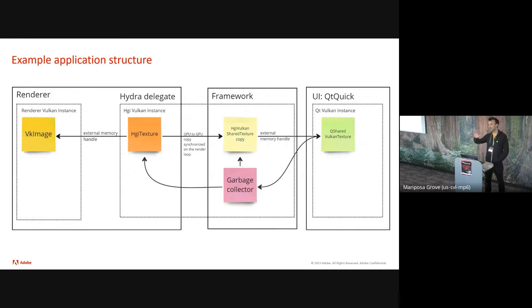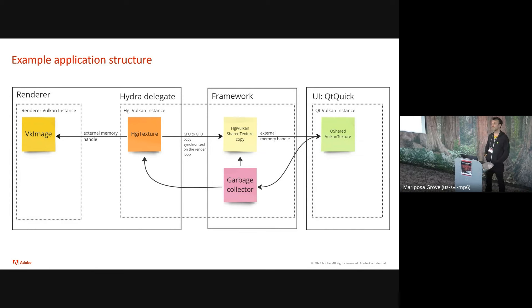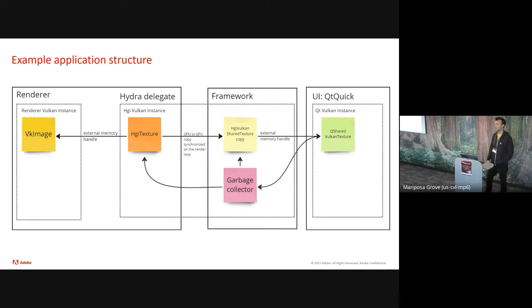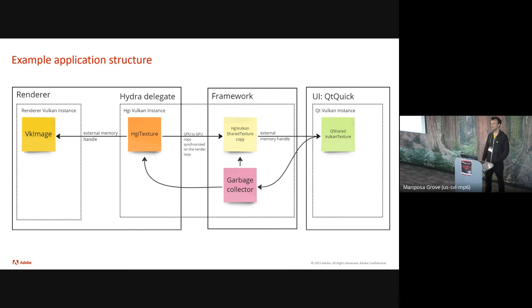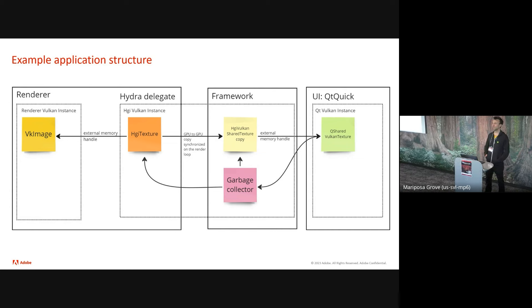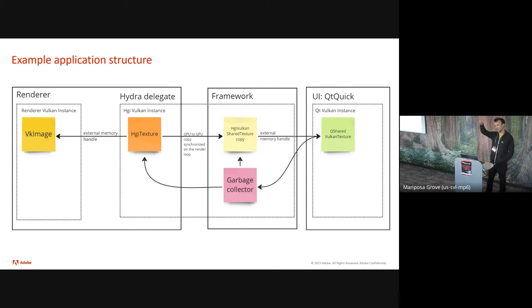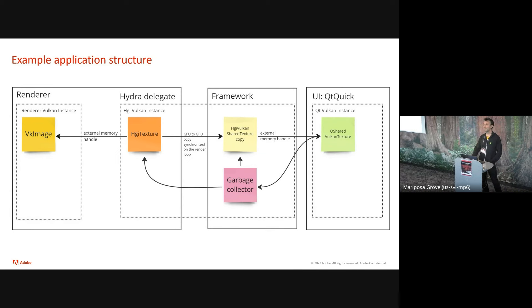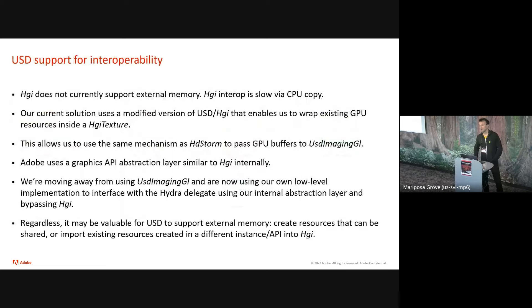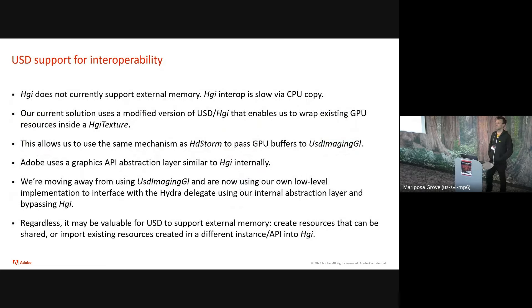And again, making copies can help shorten the length of the chain of dependency. So this is an example of a typical application. You can see the different modules here, the renderer, the framework, which is shared by several applications, and then the UI, which is unique to each application. And in the dotted line, you see the boundaries of the different Vulcan instances. So you can see here how the resources are shared using external memory handles. The framework layer owning the resources and the renderer and the UI sharing the memory and how the garbage collector flows back from the UI to notify the other modules that the resource can be disposed.